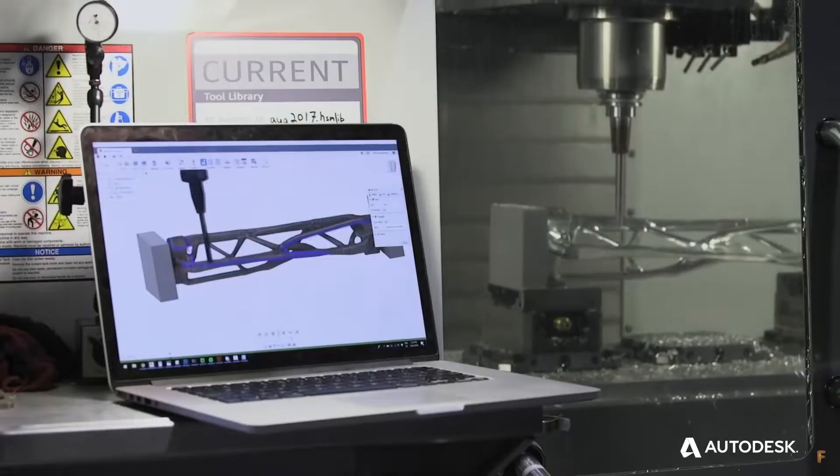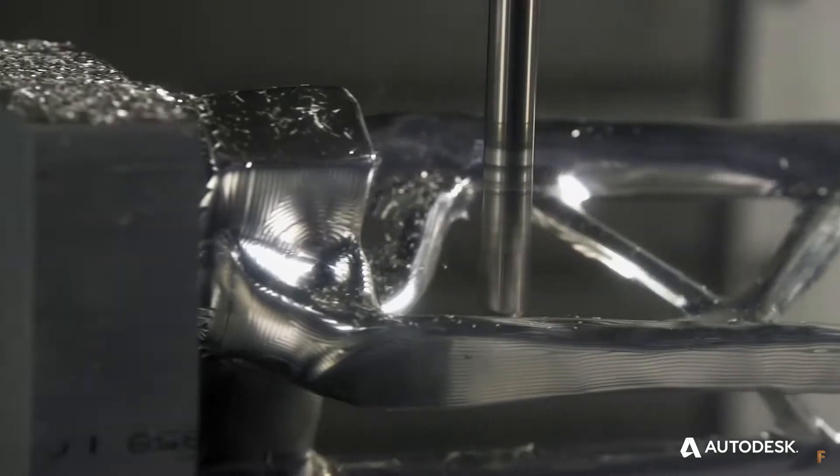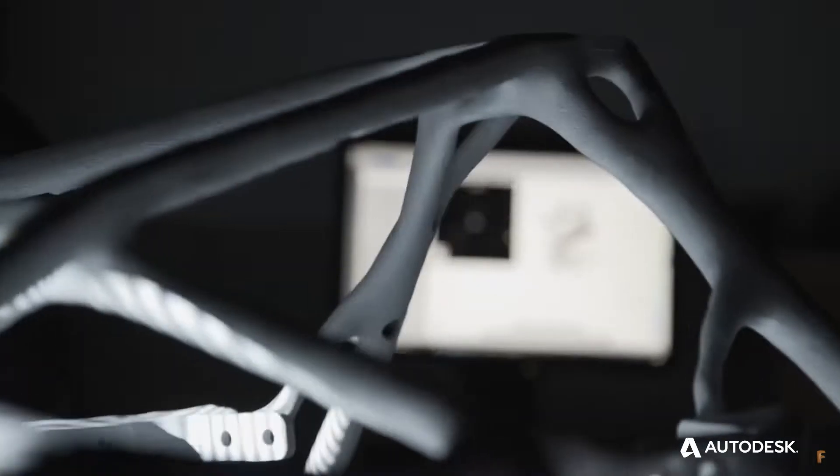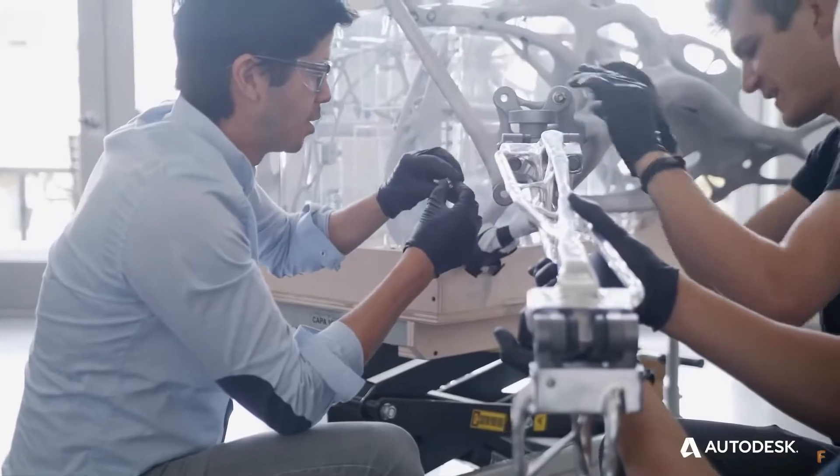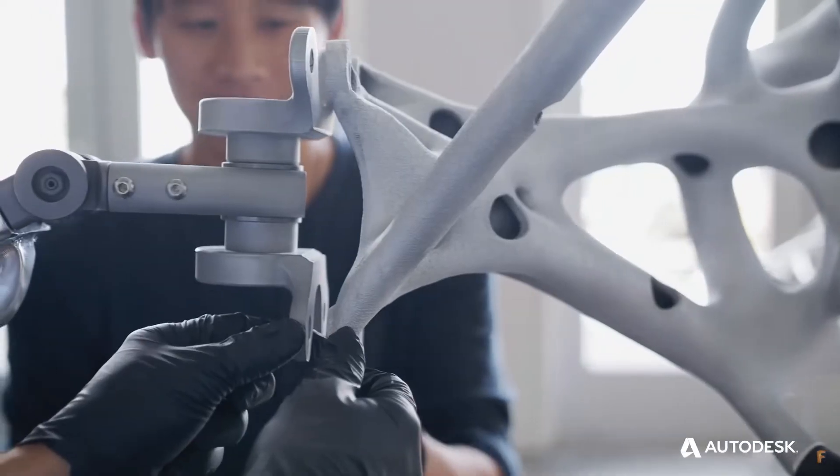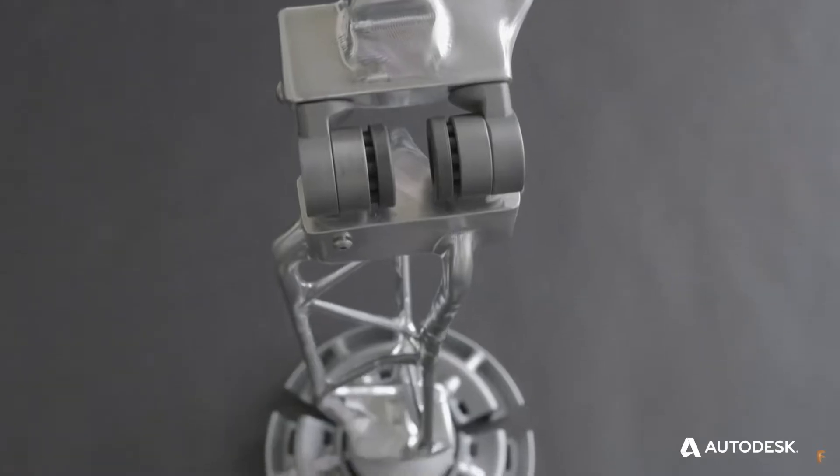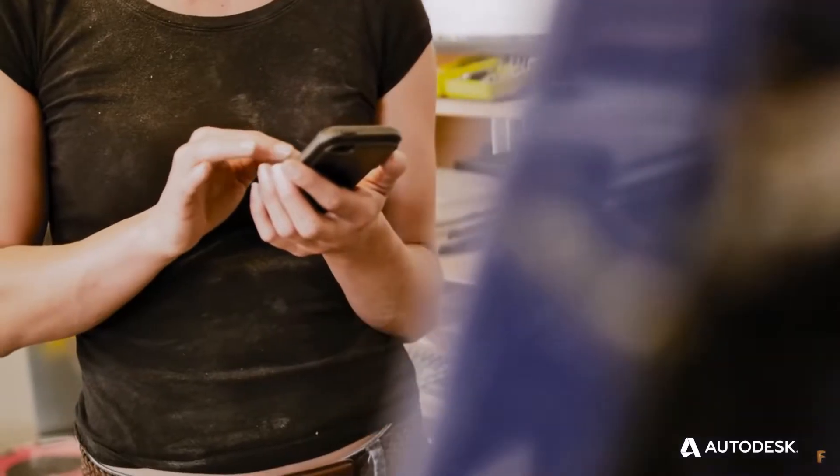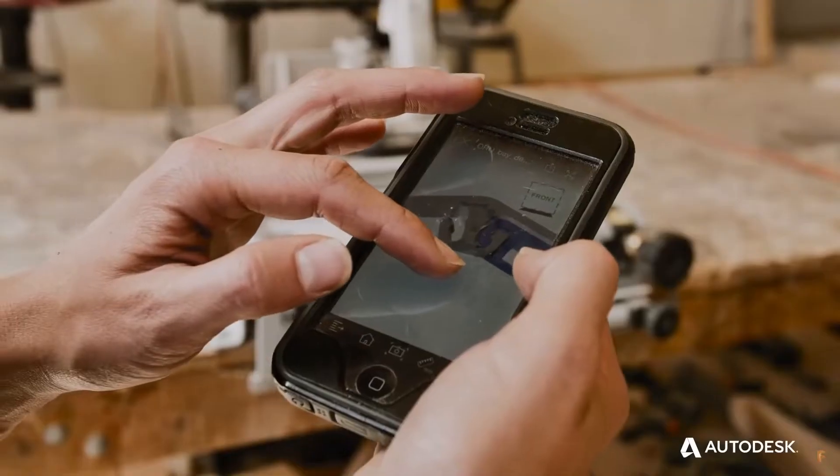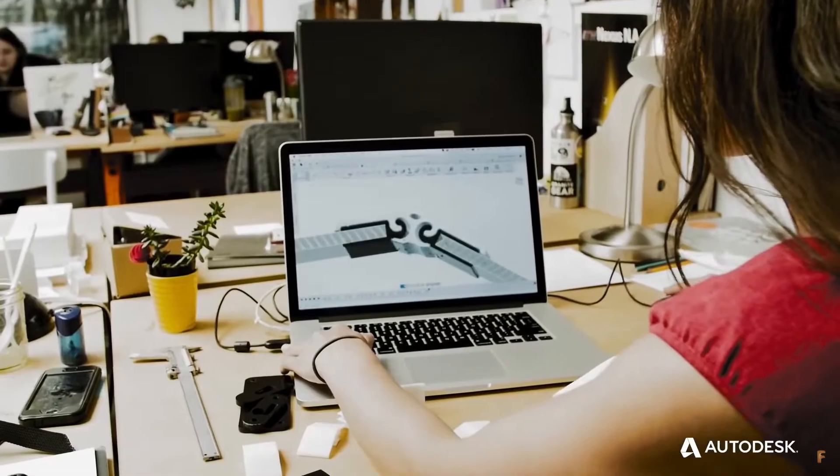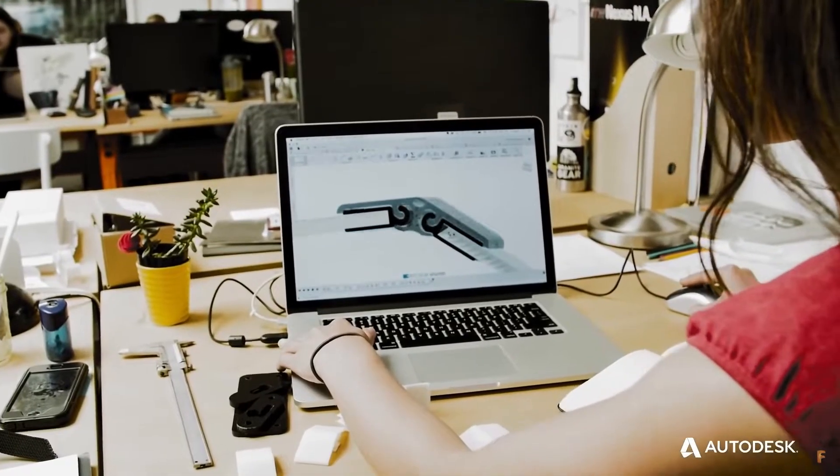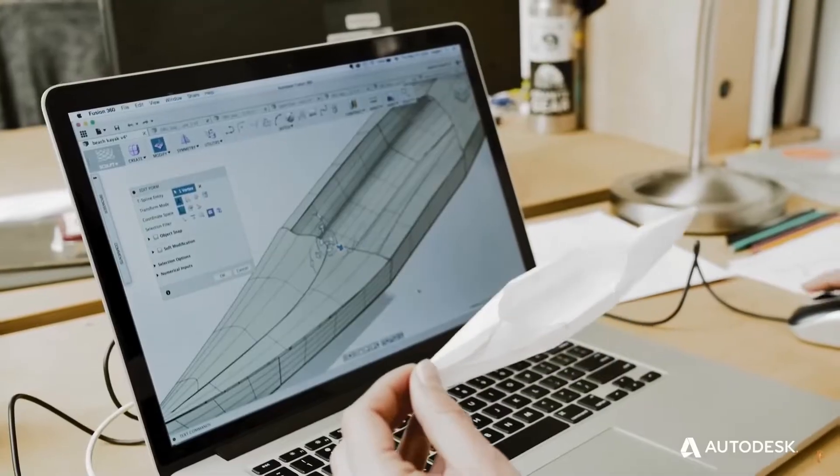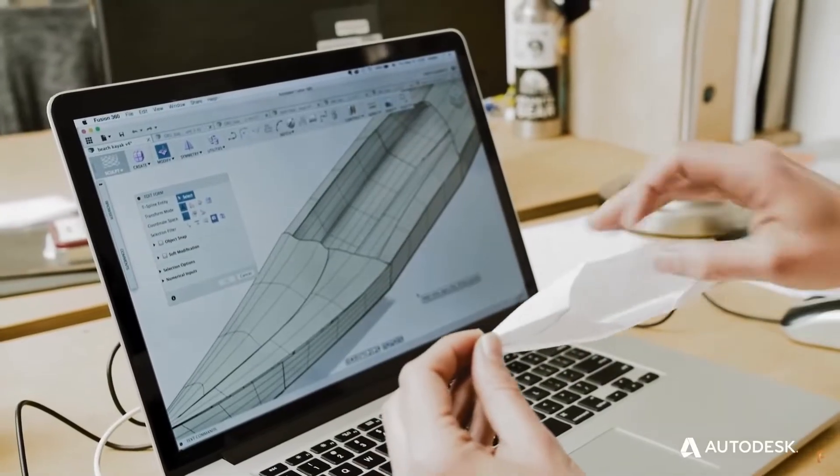Fusion 360 and Rhino are both powerful software that come with many features and functionality used in many industries. So what are the differences between them and which one is better for you based on the tools and features they offer?